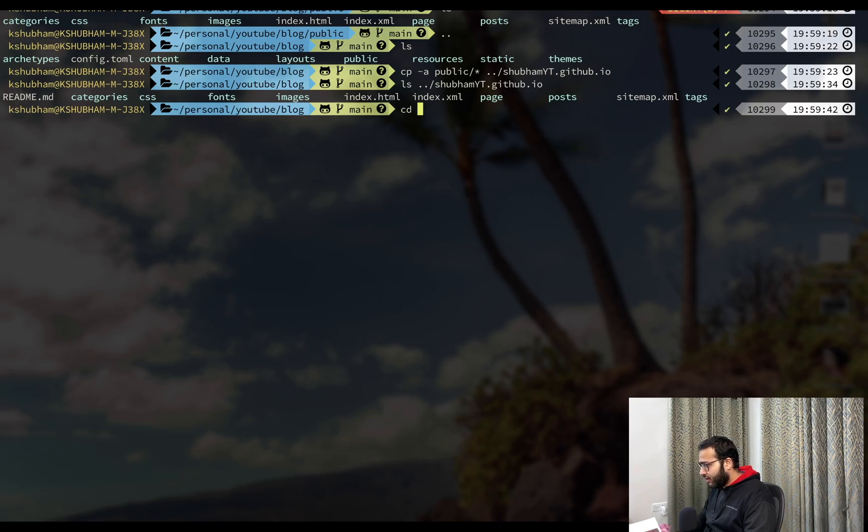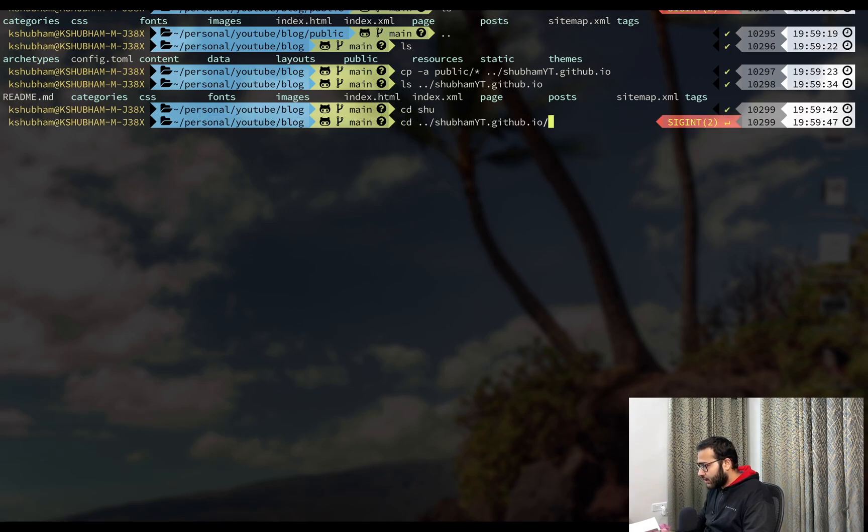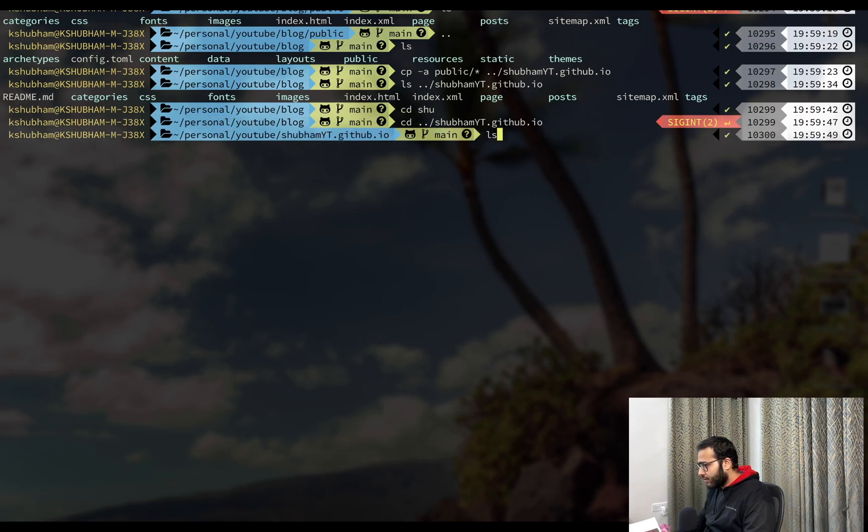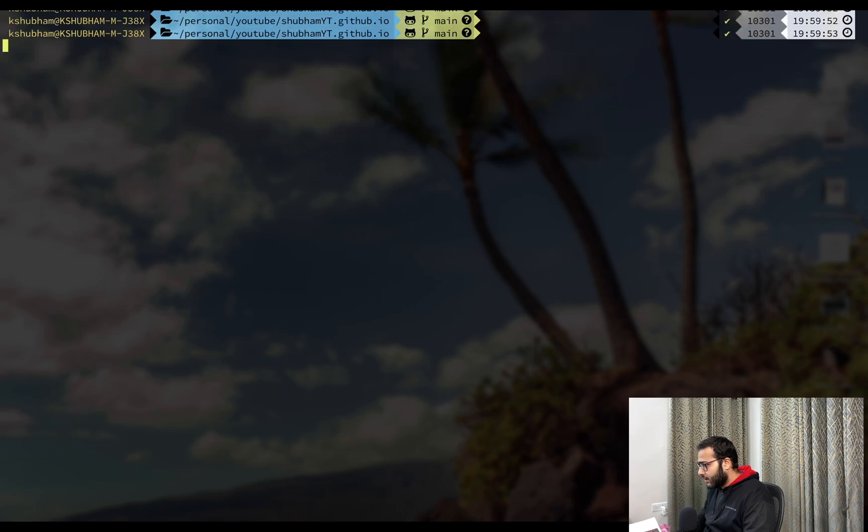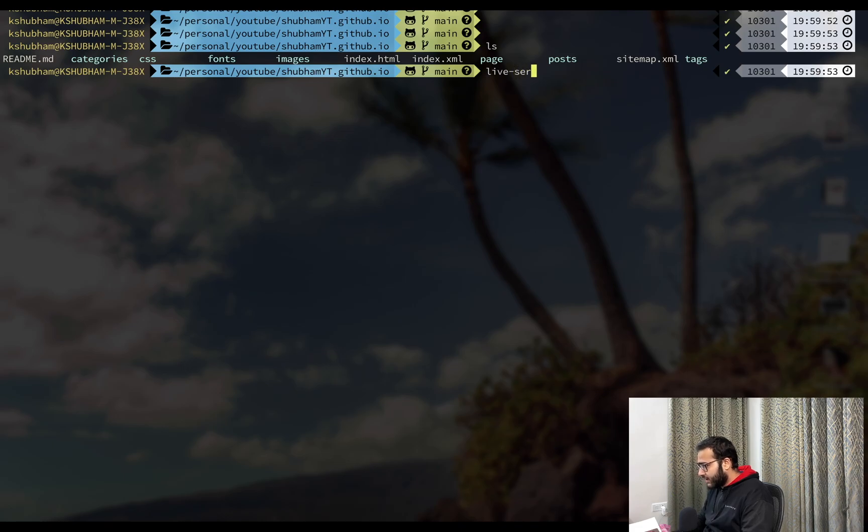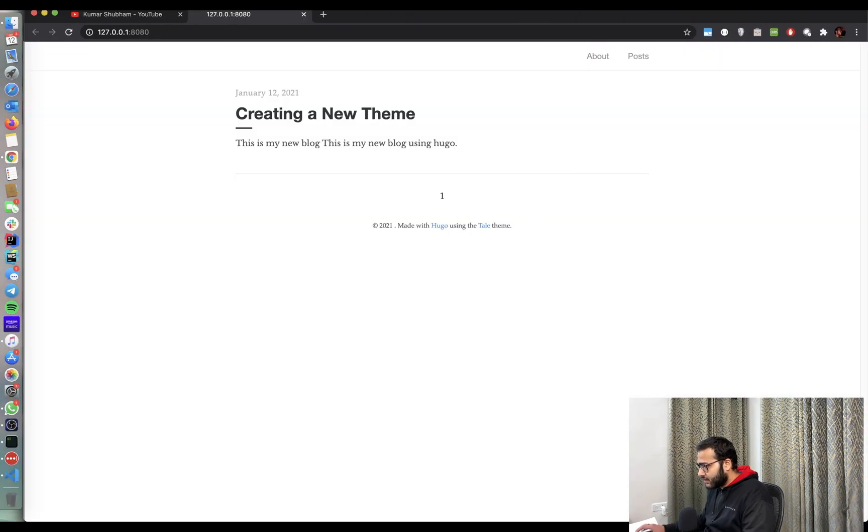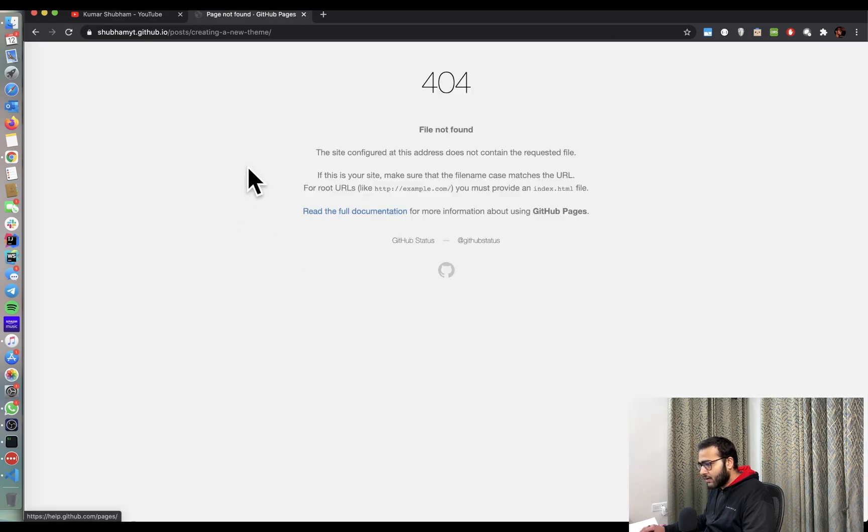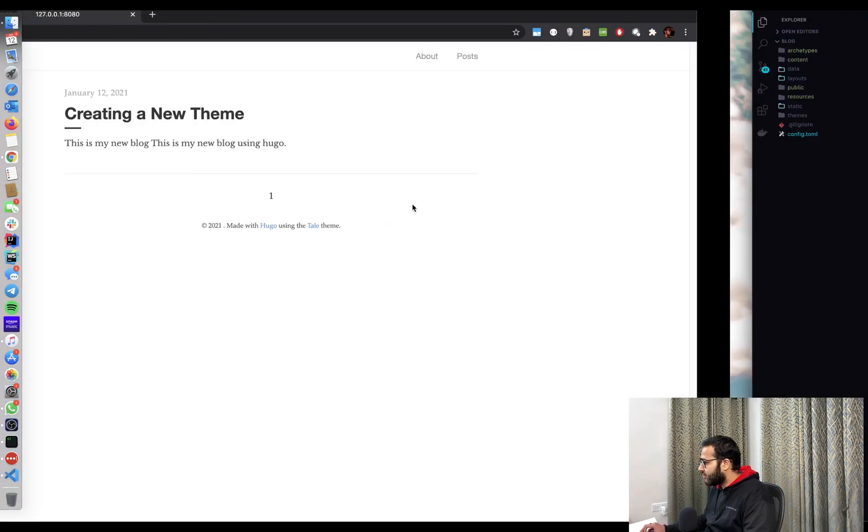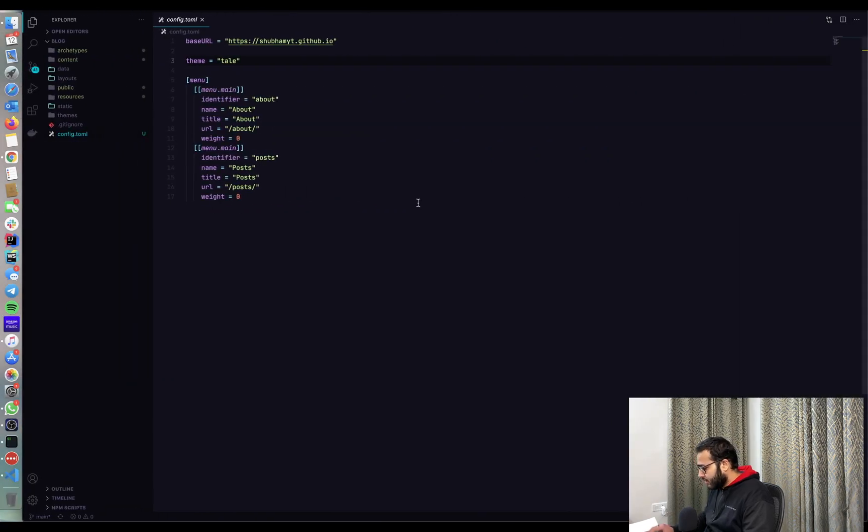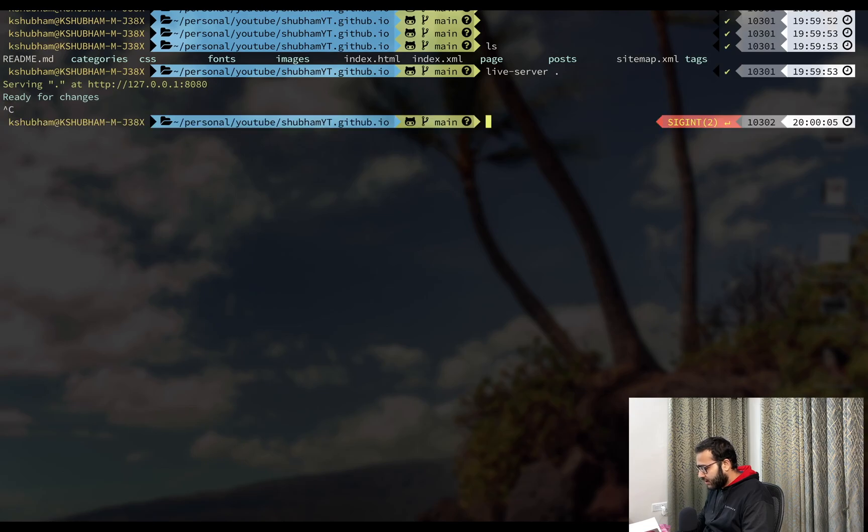Now if we go into shubhamyt.github.io and I'll quickly do ls. So it has, now let's just quickly test it using live server and just run it and check it locally. Yeah, everything's coming fine. This is still not working because we have to push it. So now let's come back and push all these changes.